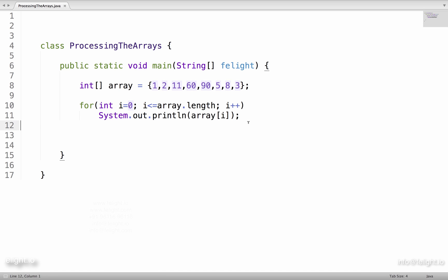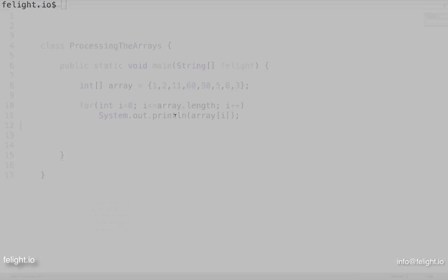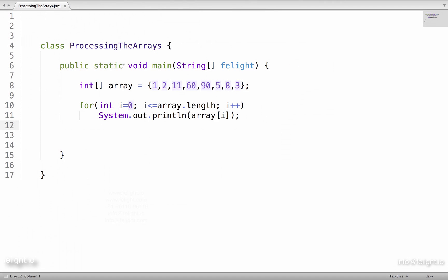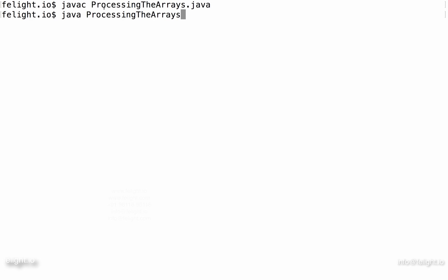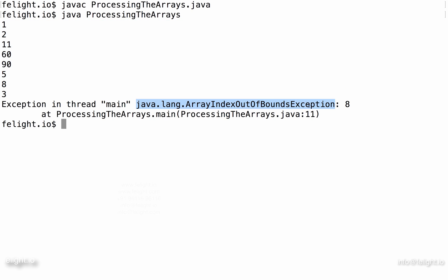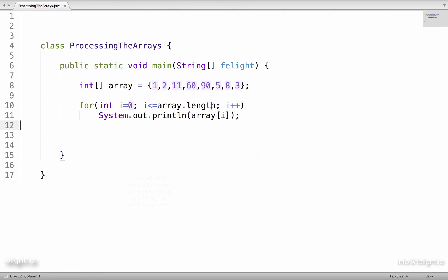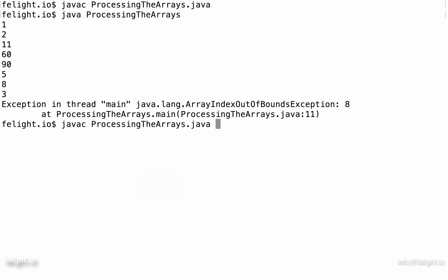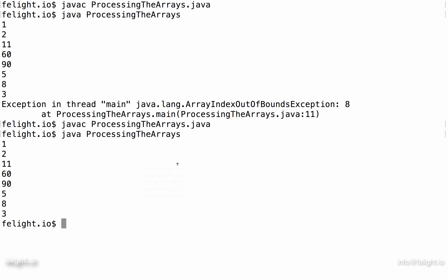So to prove that, I would say javac, I have written the class name as ProcessingTheArrays.java. Now let me go ahead and compile this. I have compiled and I am executing this now. You see that it was printing and since we tried to access beyond its range, we are getting an exception saying array index out of bounds exception. So I should say less than array dot length. Now if I go ahead and compile this and re-execute it, there is no exception as such.